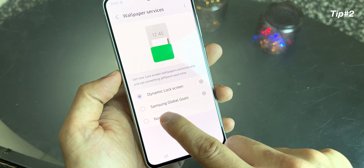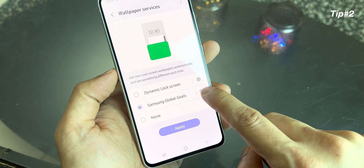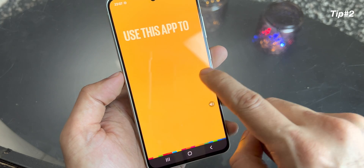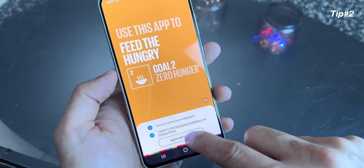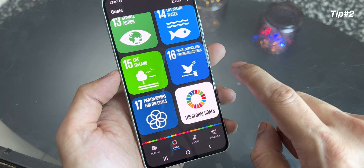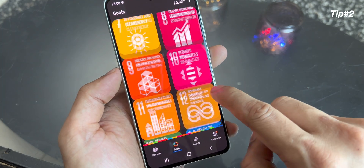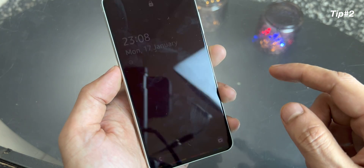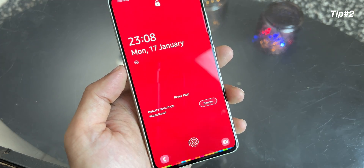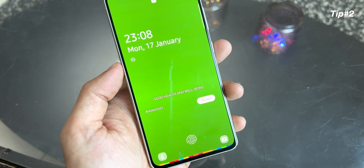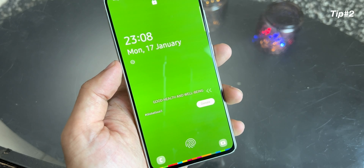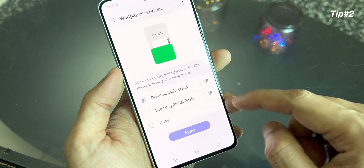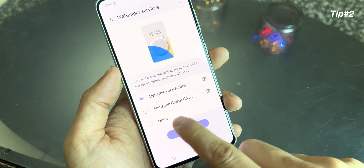Also, if you choose the second option which is the Samsung global goals, click on the right side. You'll get options like goal number one no poverty, zero hunger, quality education. This is like a small feed — something new. So once you choose Samsung global goal option, when you go to your lock screen, you can see quality education, global goal number four, good health and well-being. These are beautiful wallpapers, something new which I have not seen in any other smartphone. And if you don't like any of these options, to save your battery life, you can click on none.